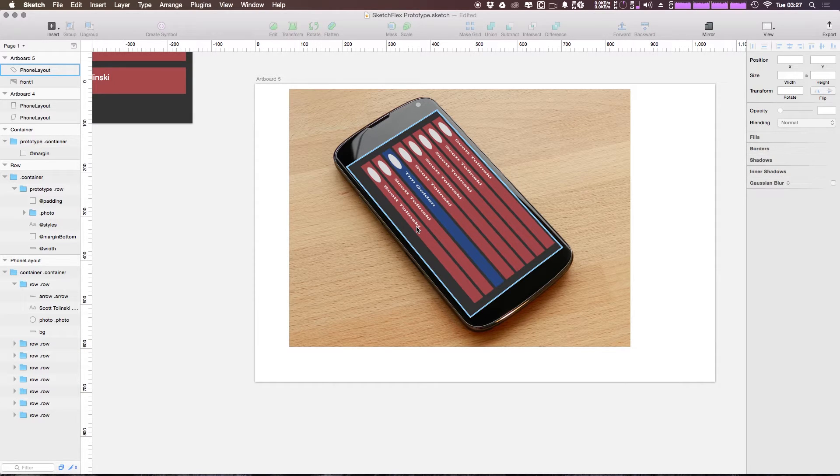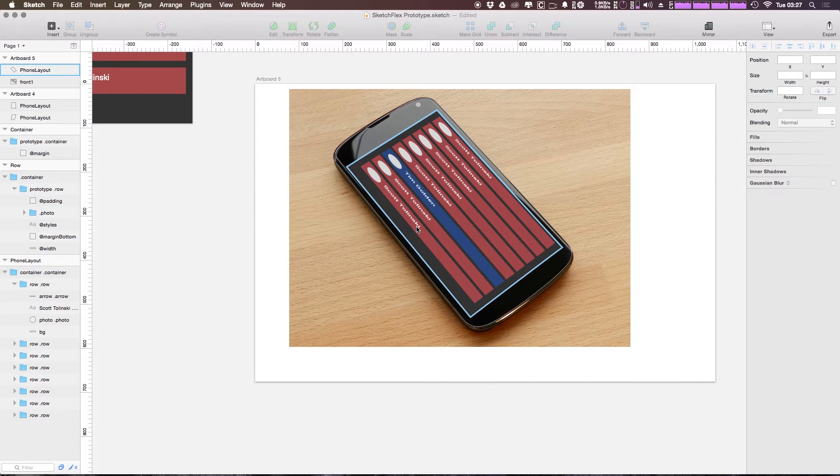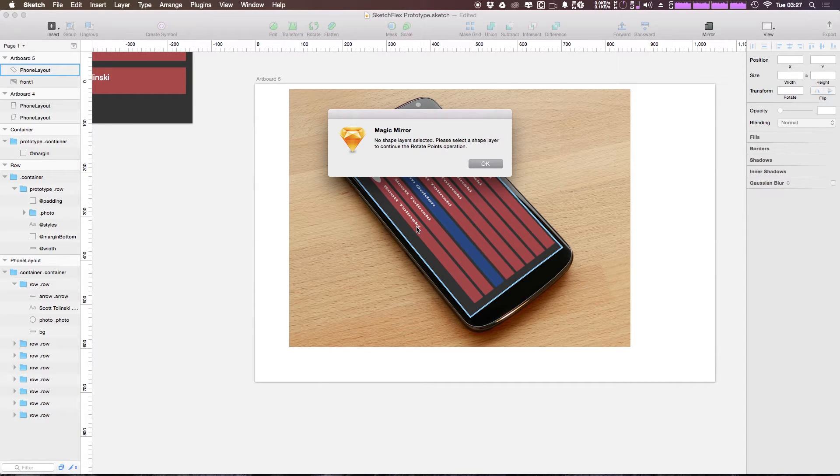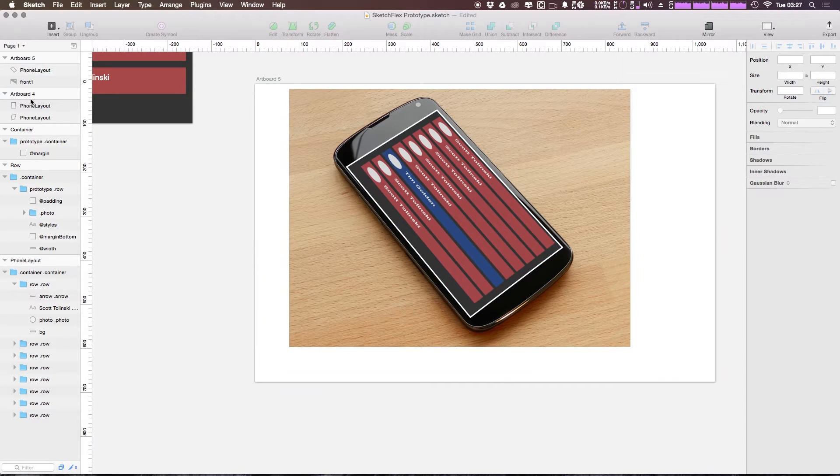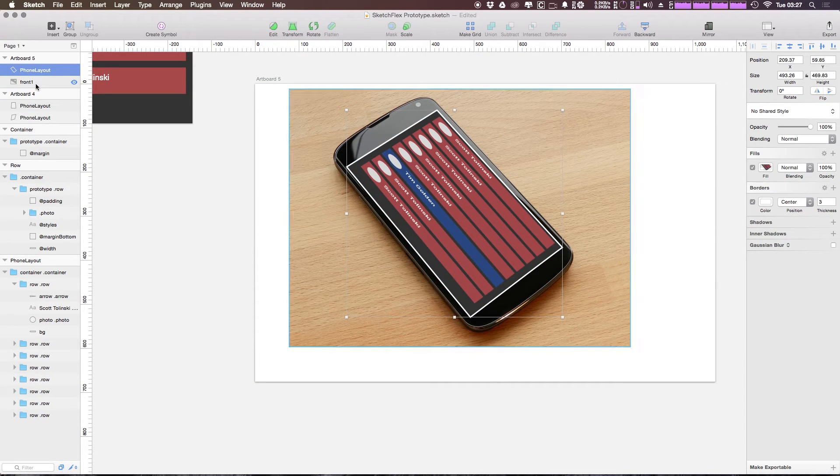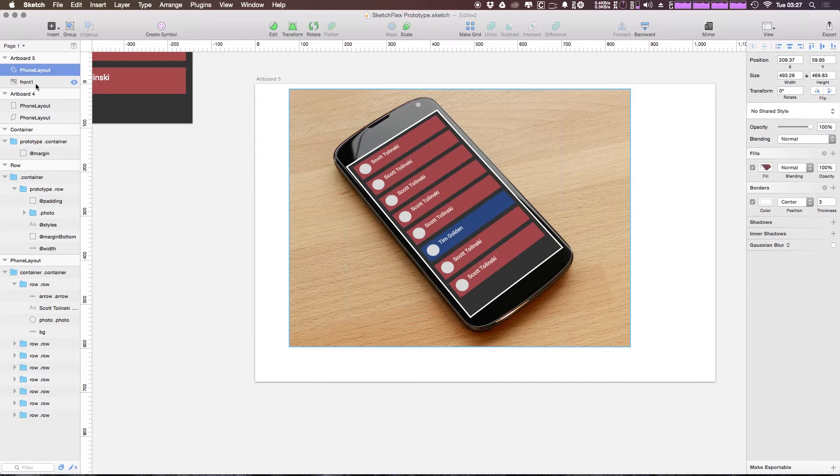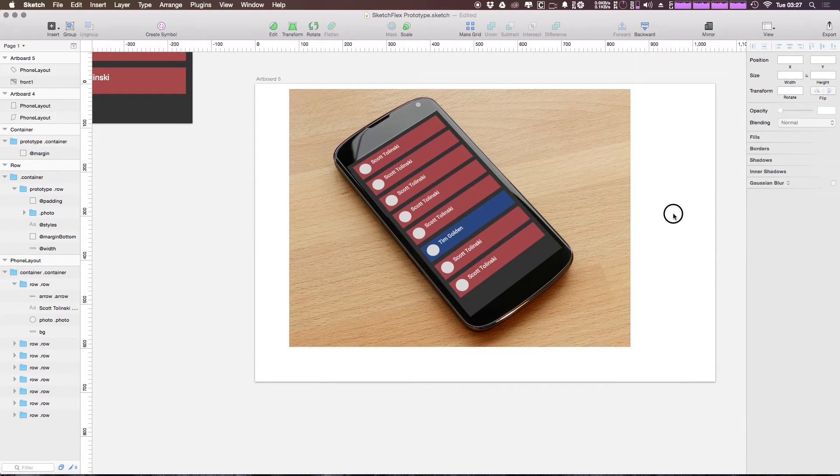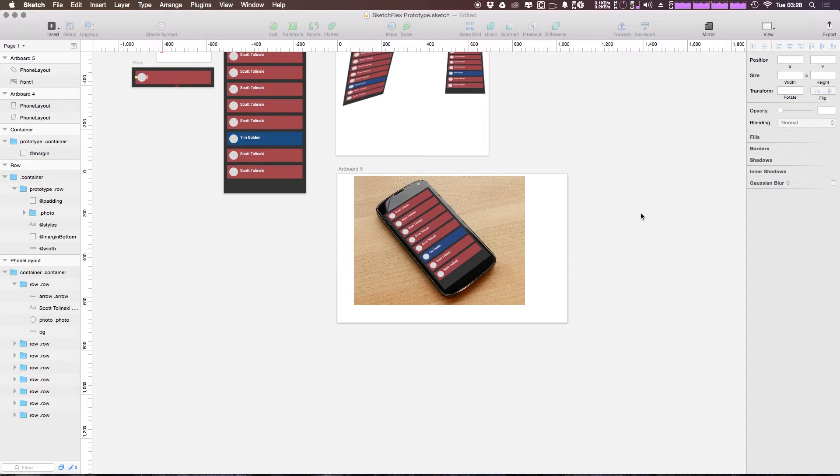Now, because this isn't the right rotation, we can adjust that using magic mirror's tools by simply doing command, control, shift R. And it says nothing selected. So let me reselect this phone layer and do that once more command, control, shift R. There we go. And I'm going to turn off the border here because we don't want that. And as you can see, we now have our phone mocked up onto this device and it looks really nice.